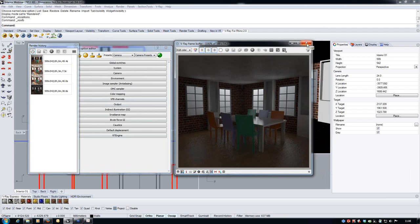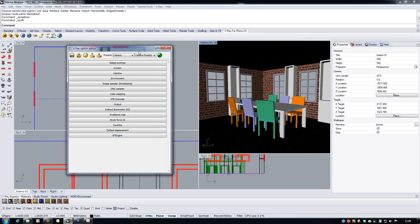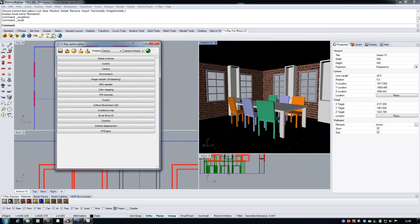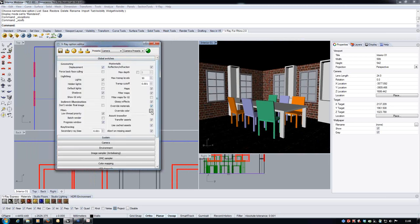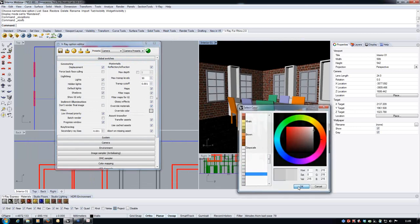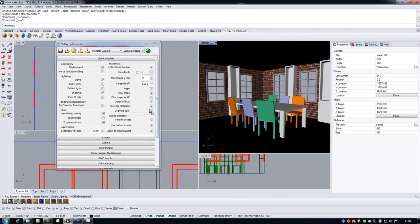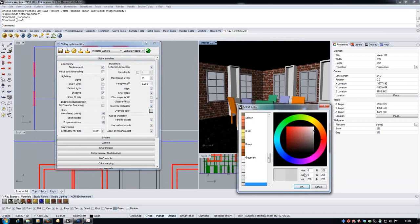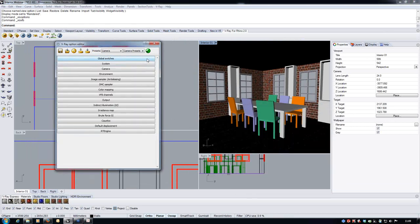One of the best ways of lighting an interior scene is to make the most use of available daylight or environmental light. Another thing that vastly speeds up setup is to go into global switches and override the materials with a basic grayscale colour. This takes materials out of the equation and allows us to concentrate solely on lighting.